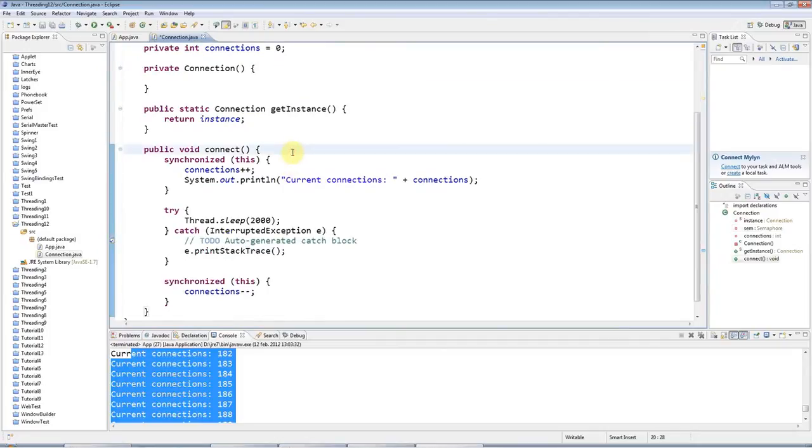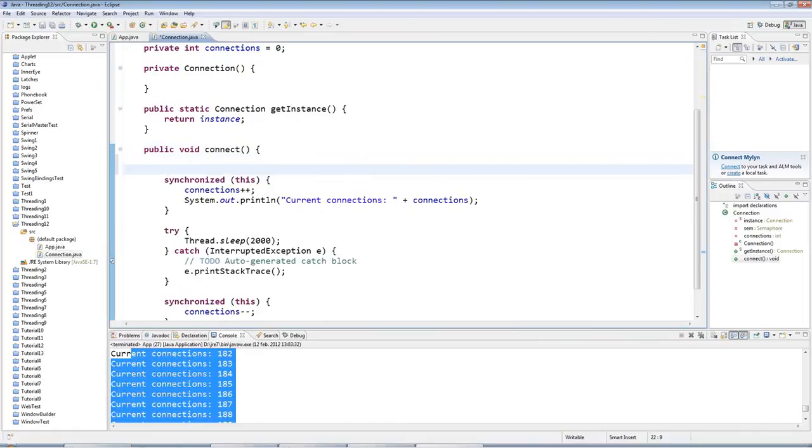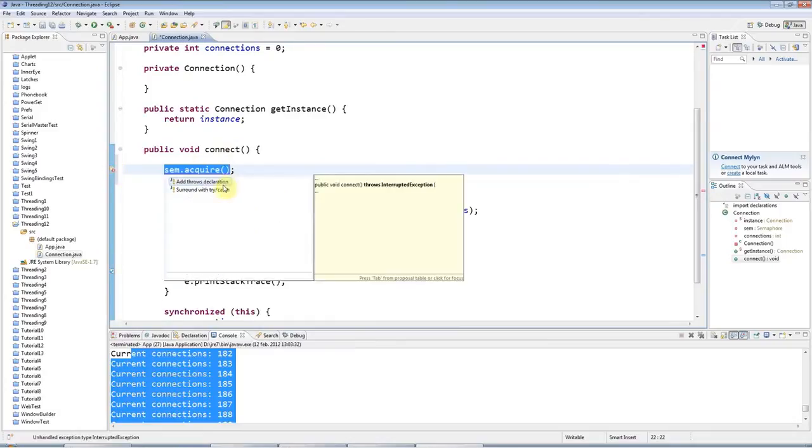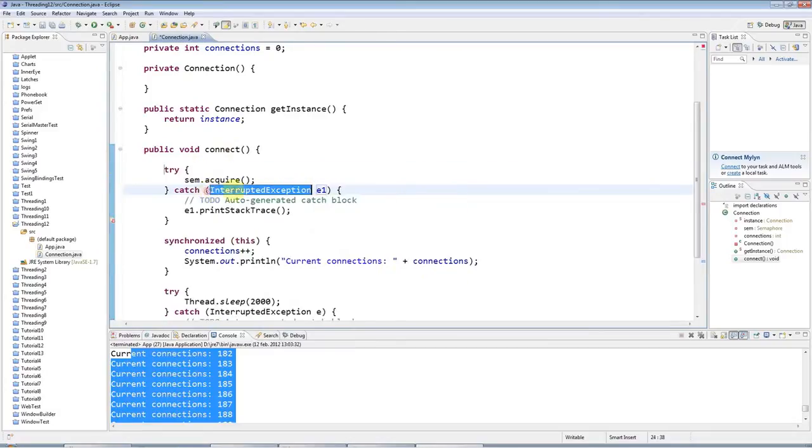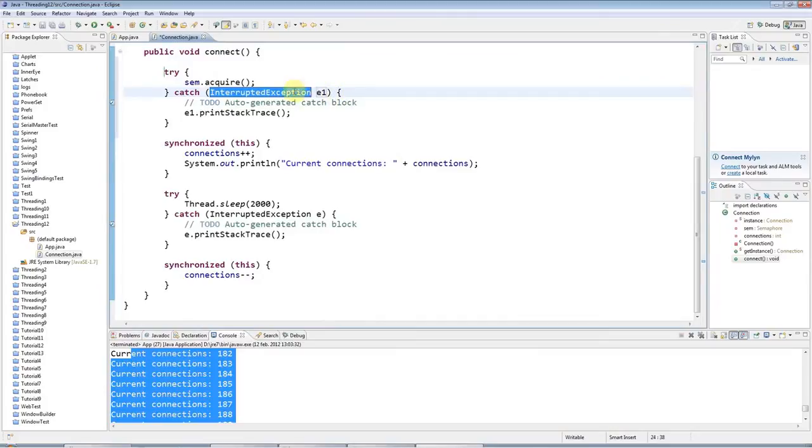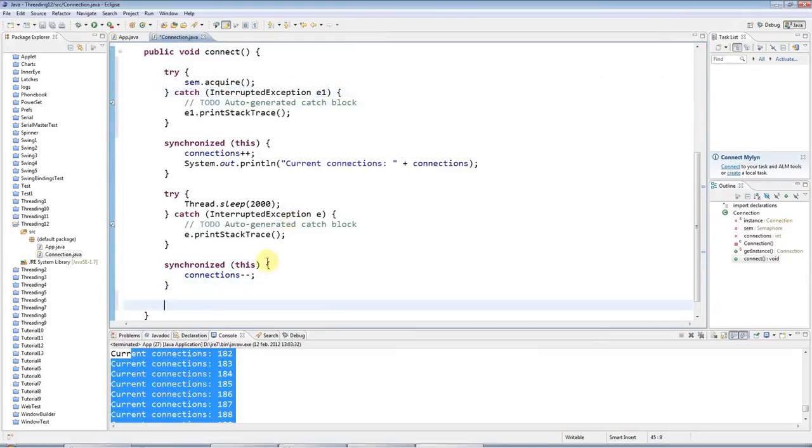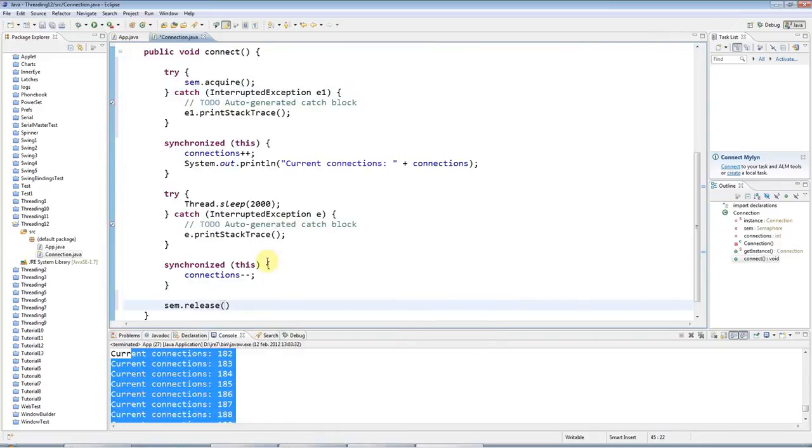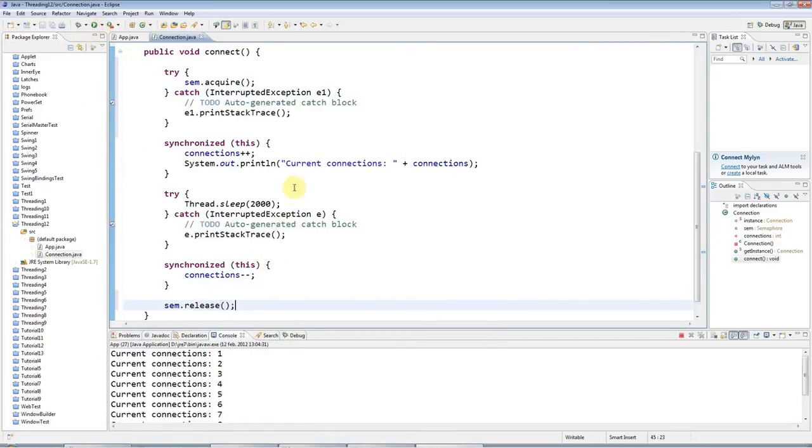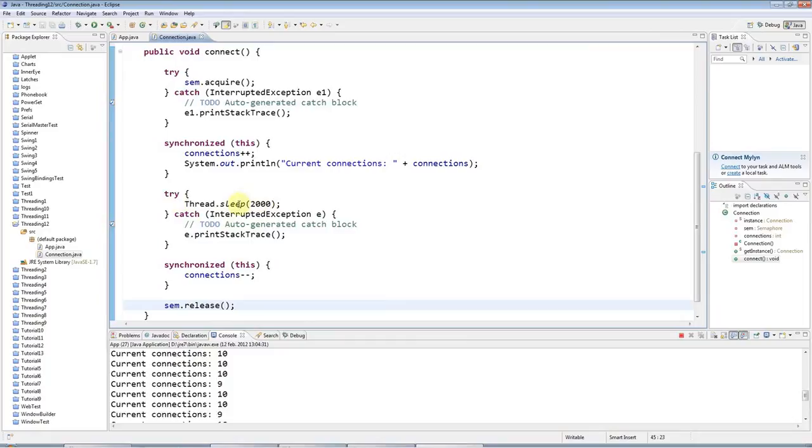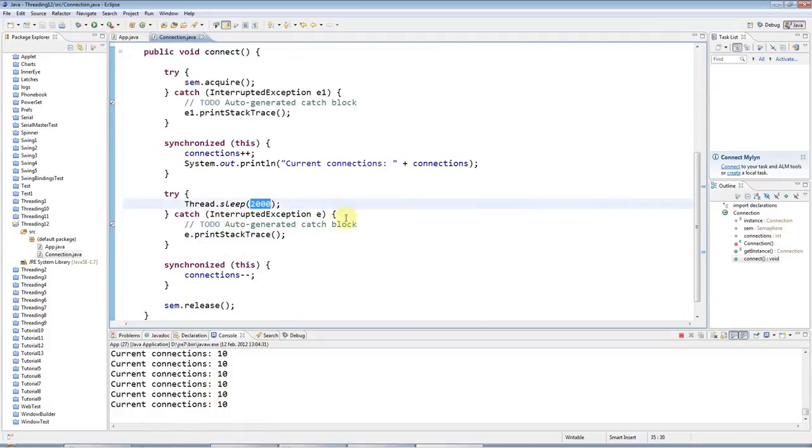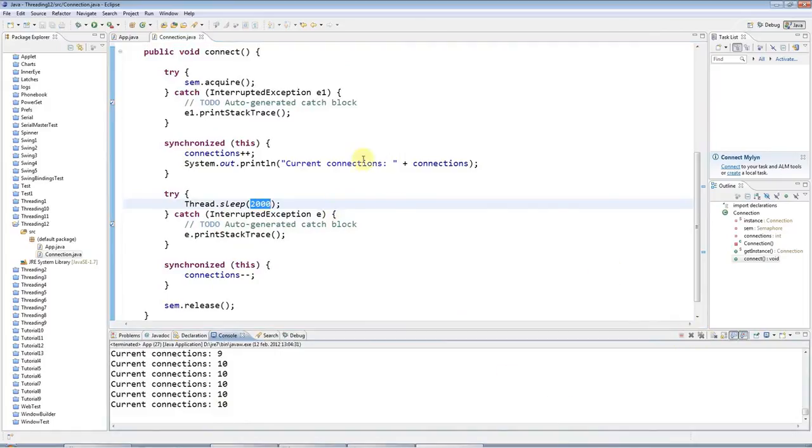Now, what I could do and what I can do and what I will do, in fact, is I can say here semaphore dot acquire. So this acquires a permit before it can run. And let's just put that in a try catch because it throws an interrupted exception. And when I finish running this connect method, I'll release the permit again. And so now if I run this, you can only get 10 connections at a given time. And when one of these finishes, it will release the permit. And then another thread can acquire that connection. So this is doing it in batches of roughly 10 because they're all finishing at about the same time.